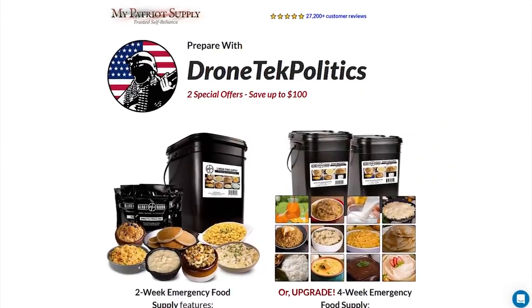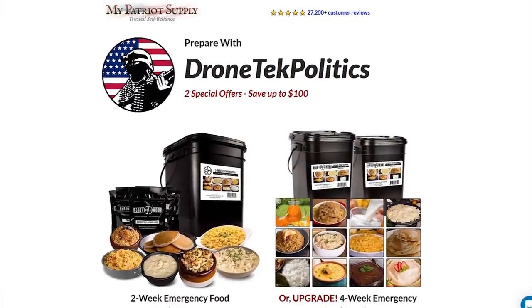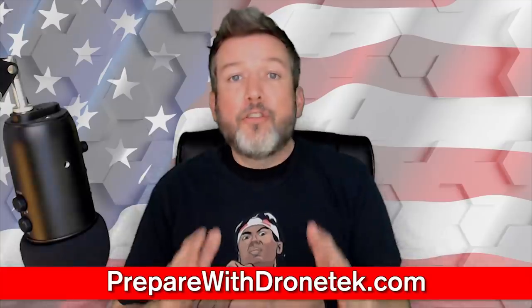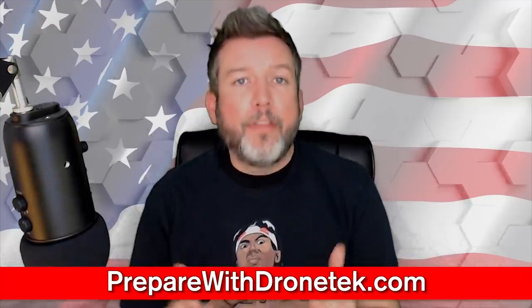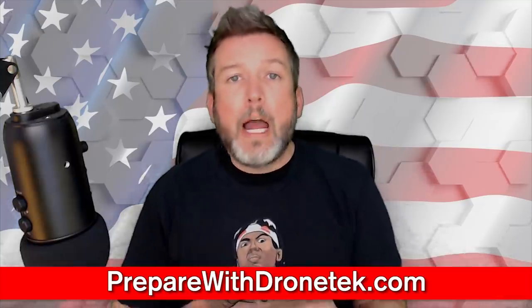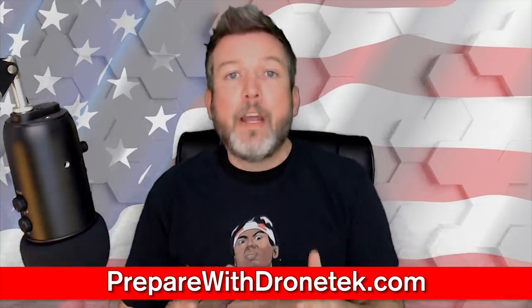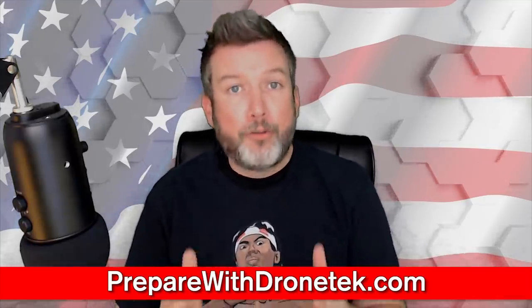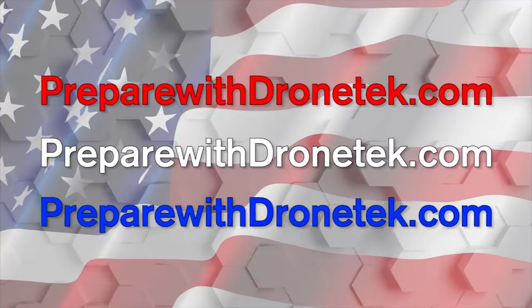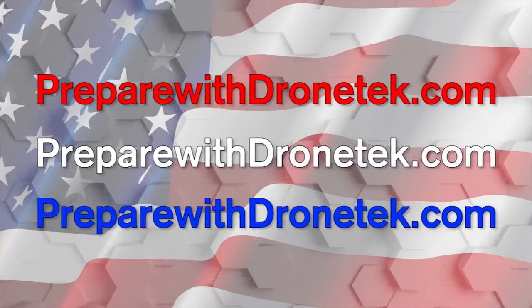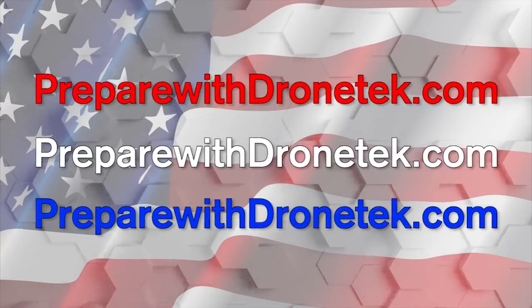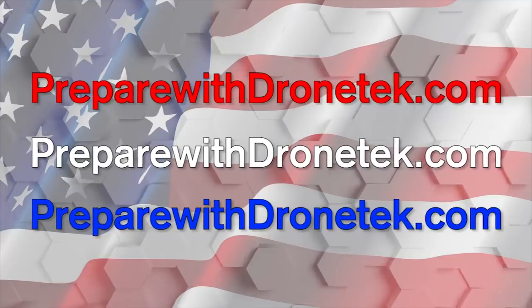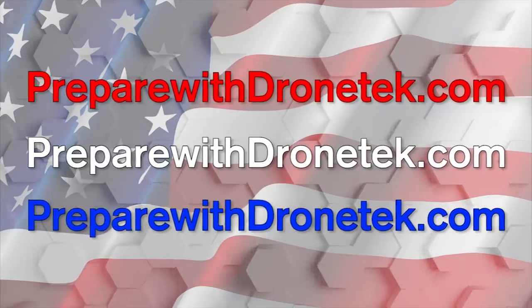Sorry about the interruption, but give me 30 seconds to tell you about this special offer for my subscribers. Don't just wait and hope that things are going to work out. Be proactive and make sure that you and your family won't have to worry about food shortages. I trust and use My Patriot Supply. You can too. Take action so you're ready for what's coming and save $70. Go to prepare with dronetech.com.